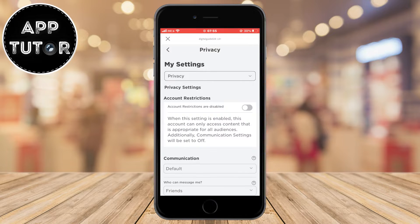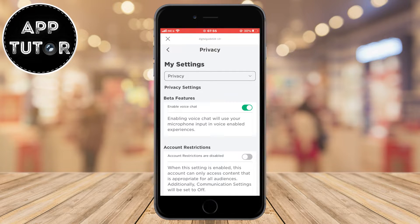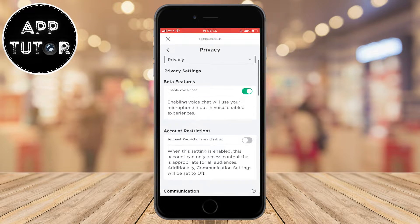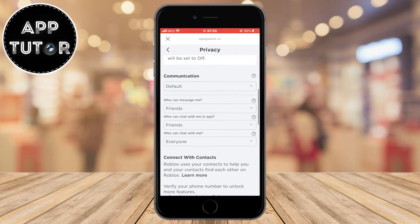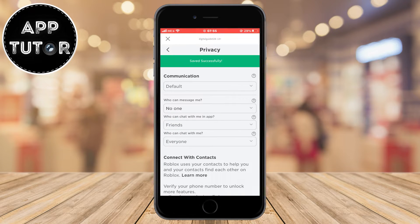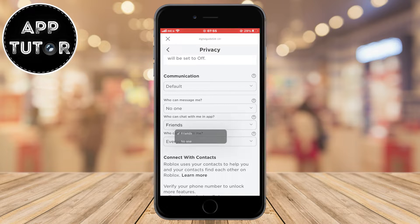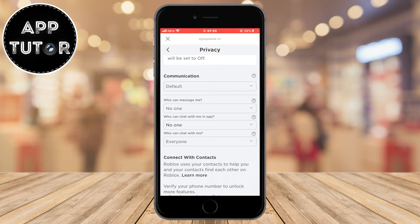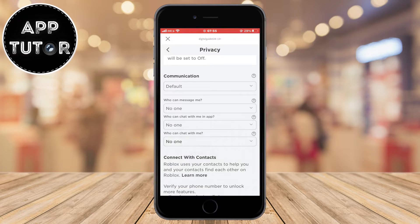On this page, we have to change a couple of settings in order to appear offline. Scroll down until you can see the communication section. Under 'who can message me', set it to no one. The second one is 'who can chat with me in the app' — set that also to no one. And set the third option, 'who can chat with me', to no one as well. Make sure all three options are set to no one.